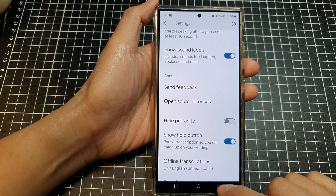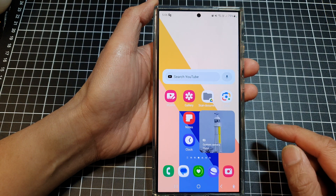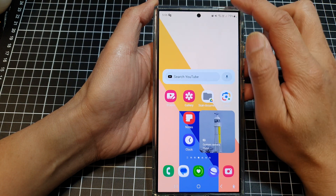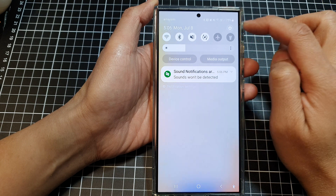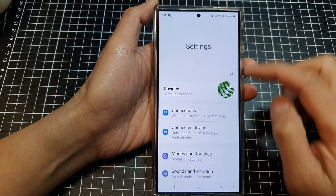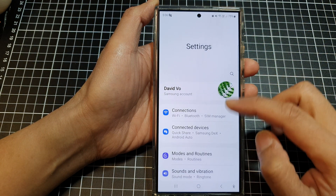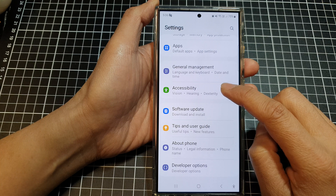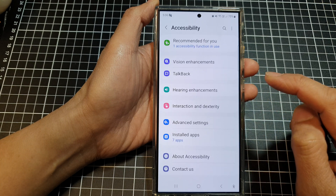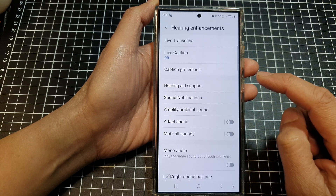First, tap on the home button to go back to the home screen. On the home screen, swipe down at the top, then tap on the settings icon. Next, in the settings page, scroll down then tap on accessibility, then tap on hearing enhancements.